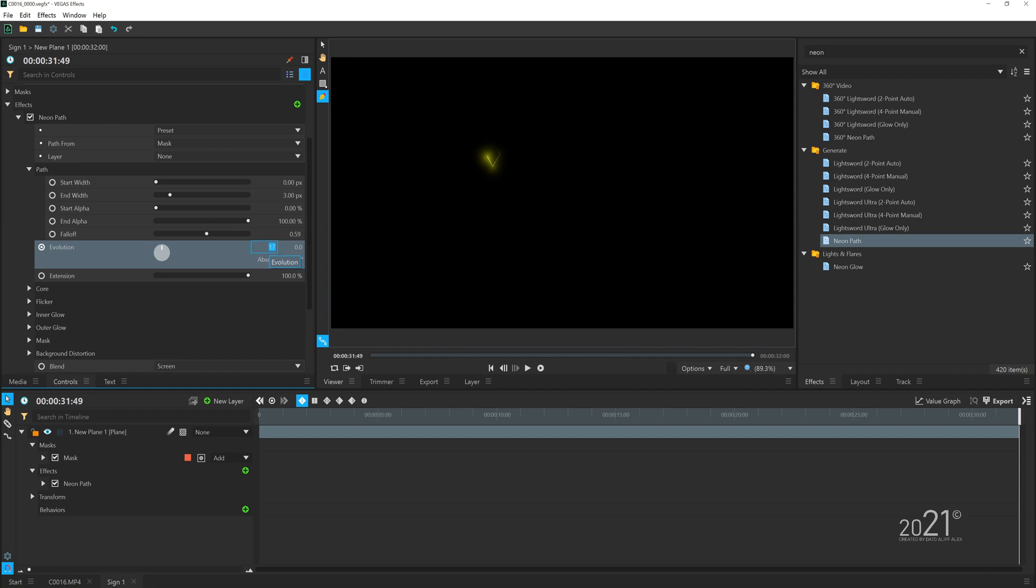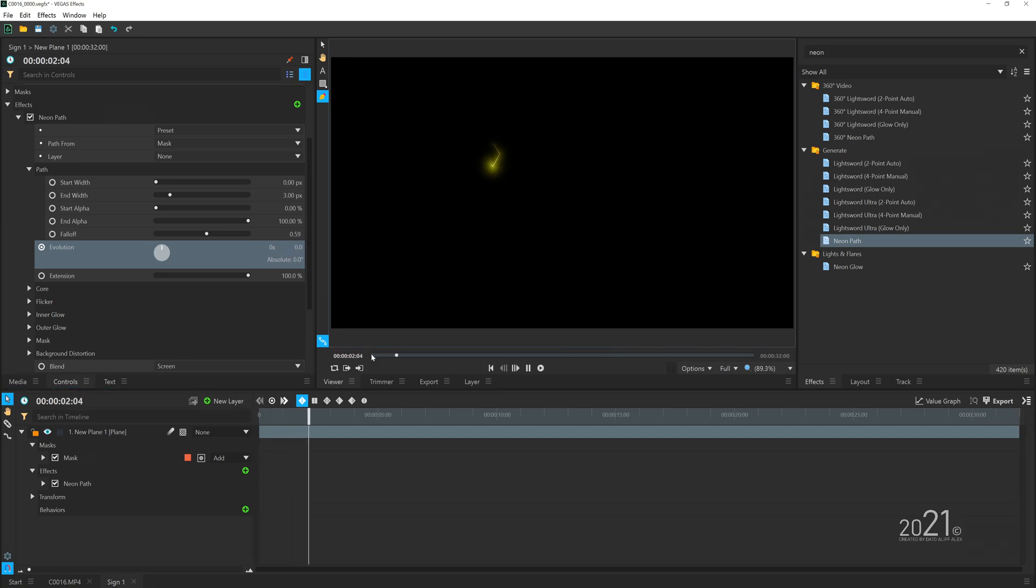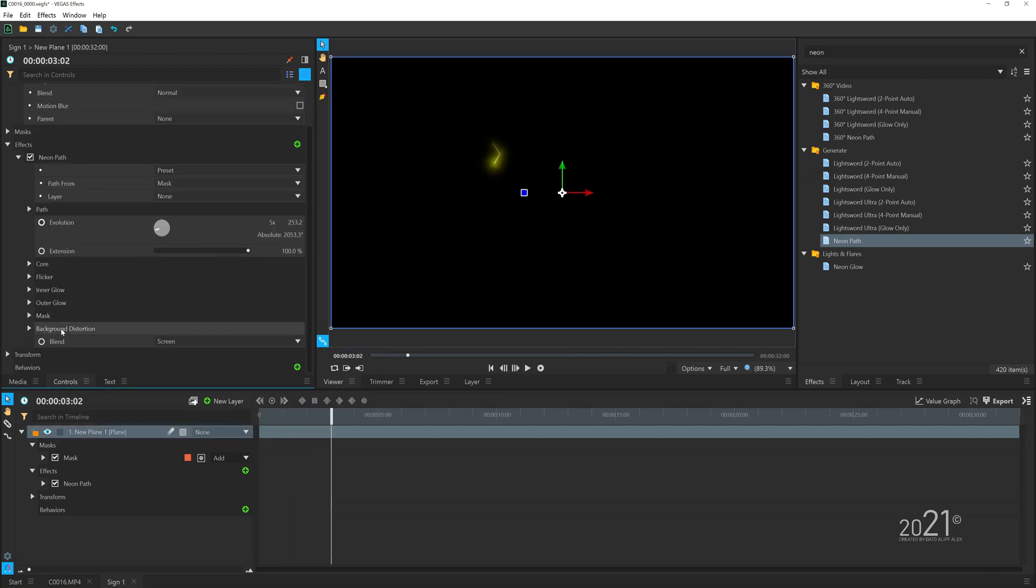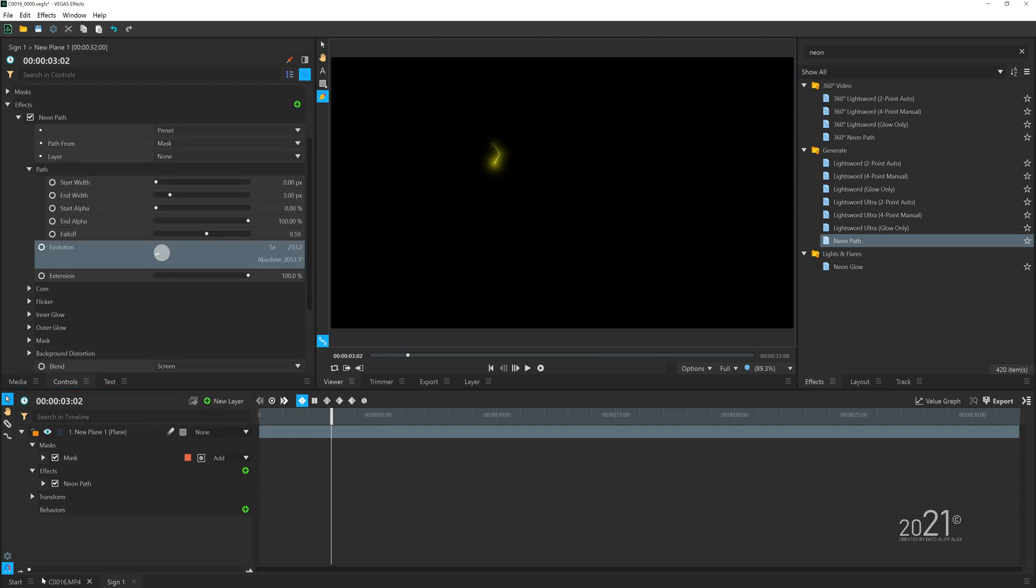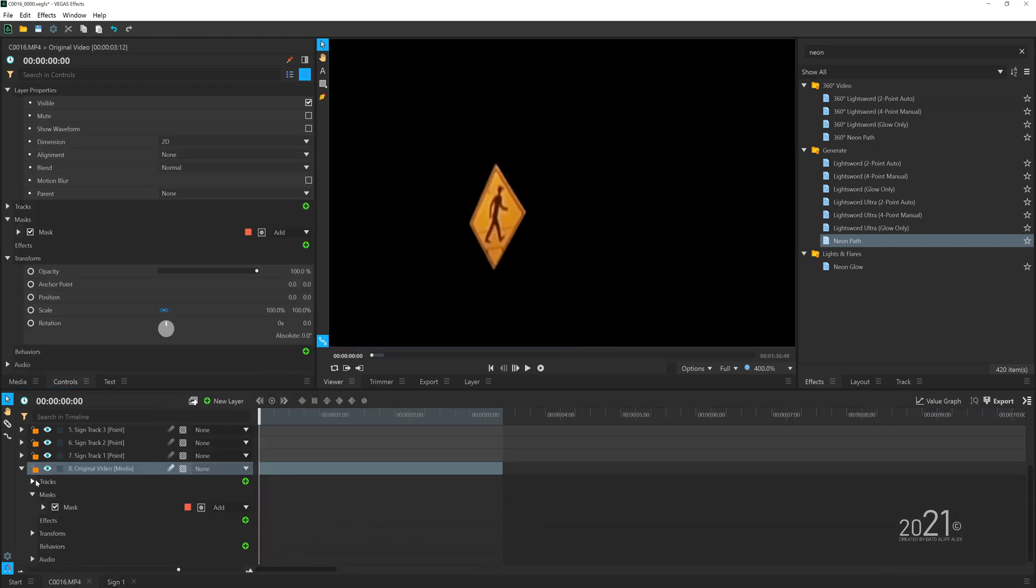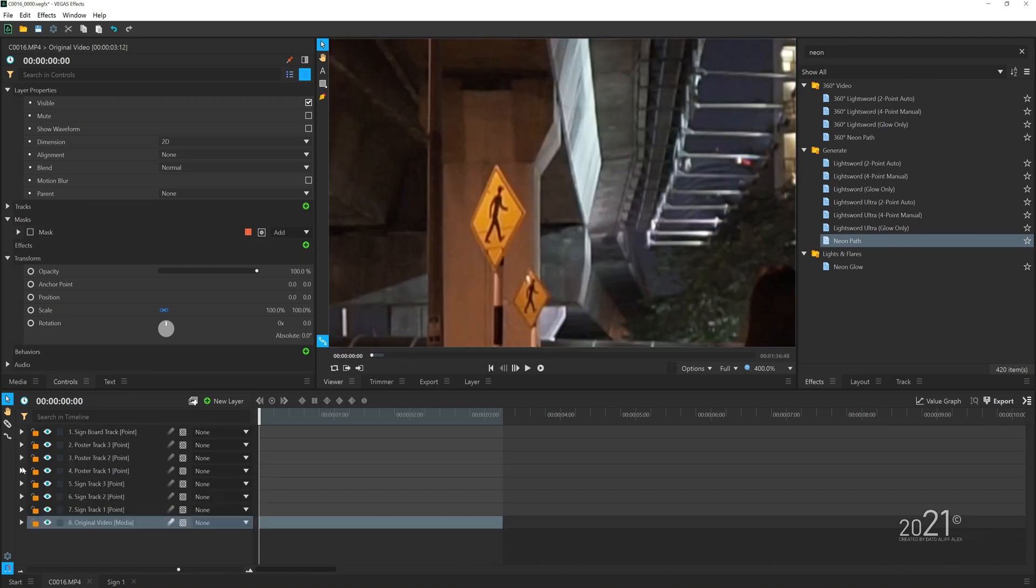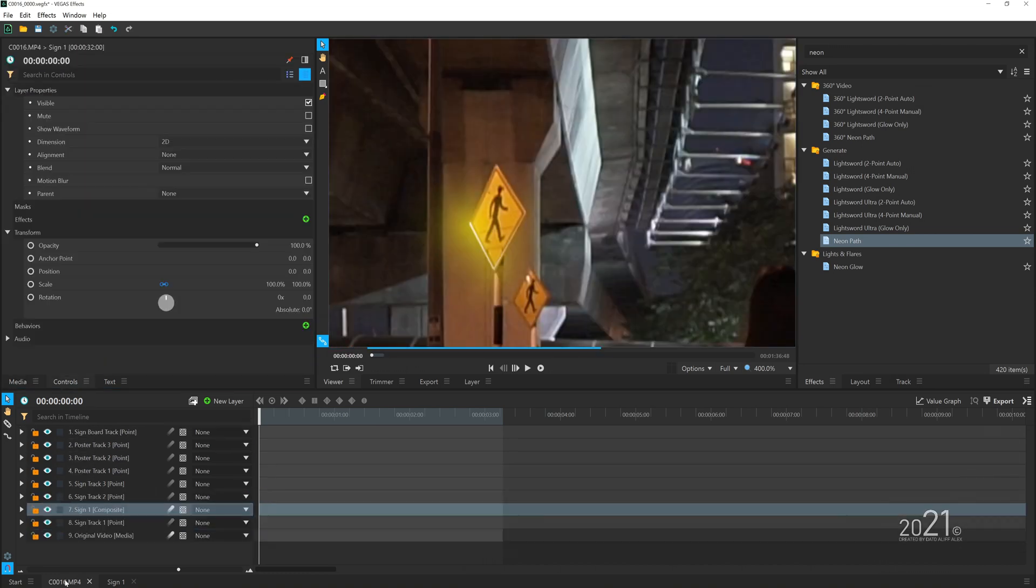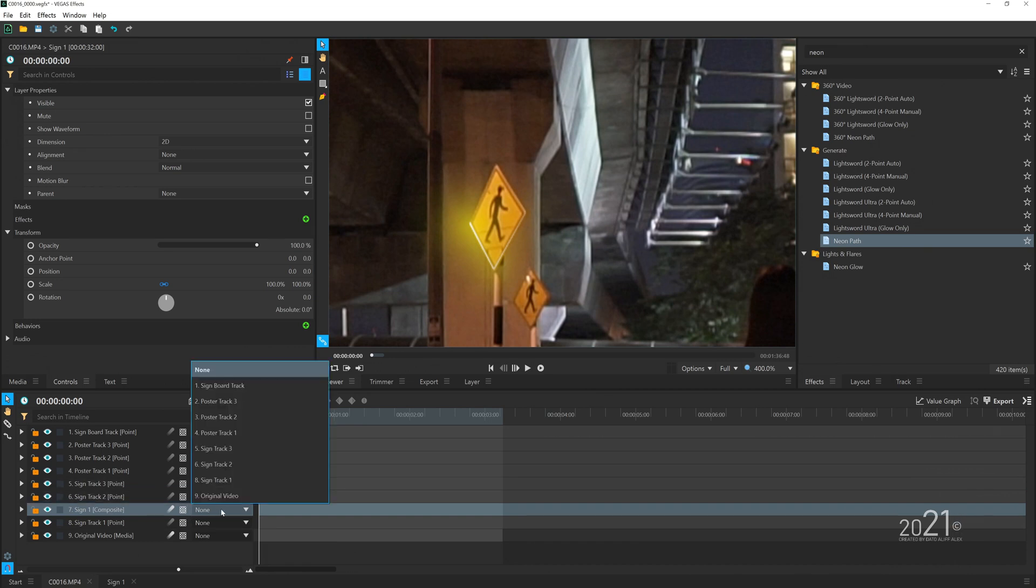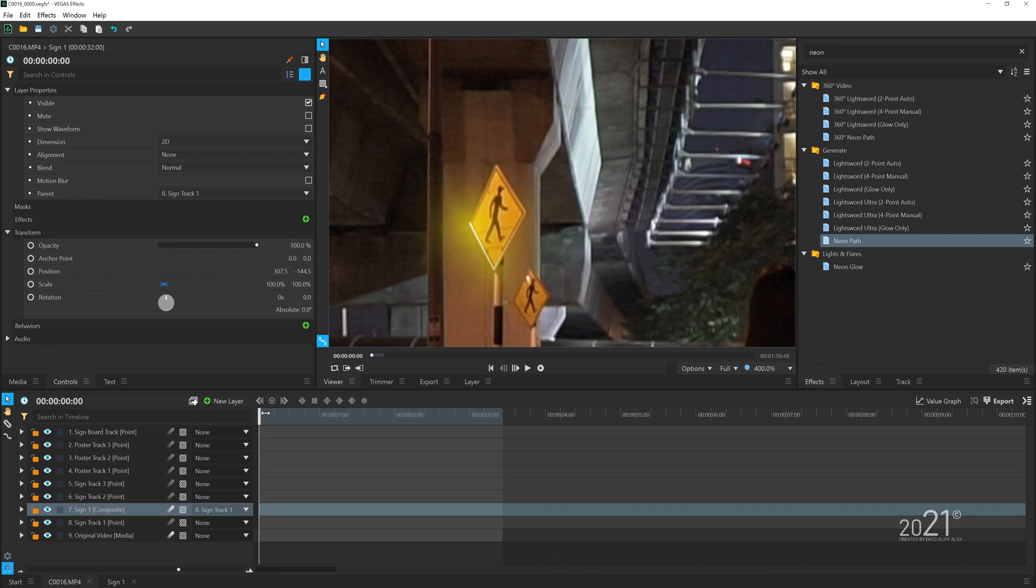Then you want to set the blending mode to none so the comp layer will be transparent. Then you want to go back to our main comp, disable the mask that we made earlier, and drag and drop the animation into the timeline and simply parent the layer to our tracking data that we created earlier.